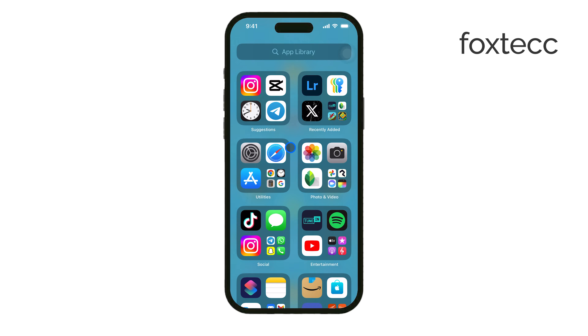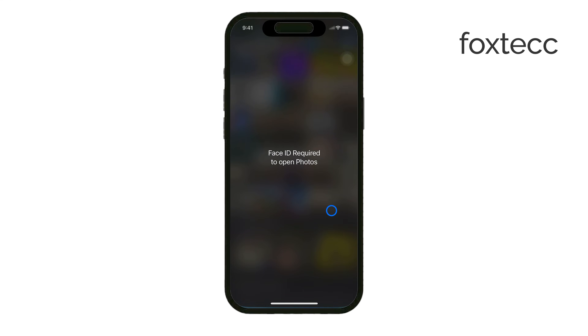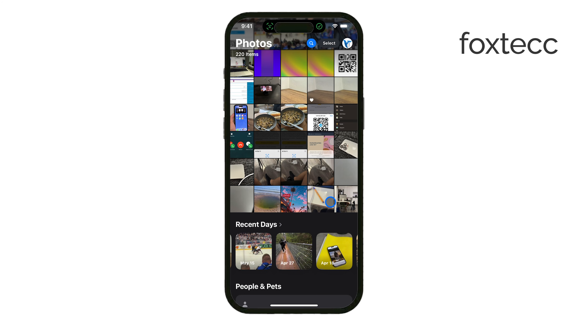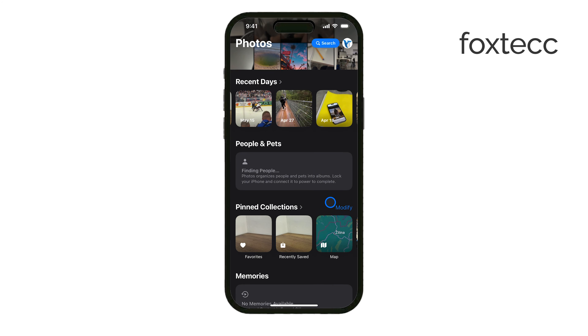You can also free up space by going into the Photos app and removing any duplicates or unnecessary media files. It's a quick way to clear out space without getting rid of anything you actually need.